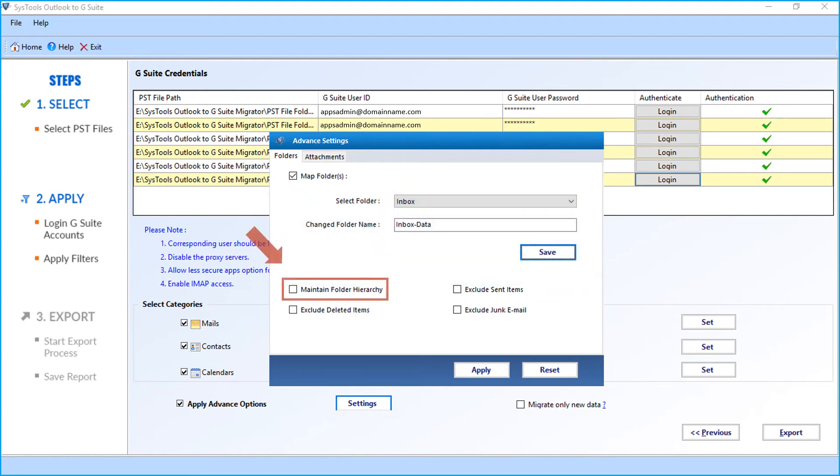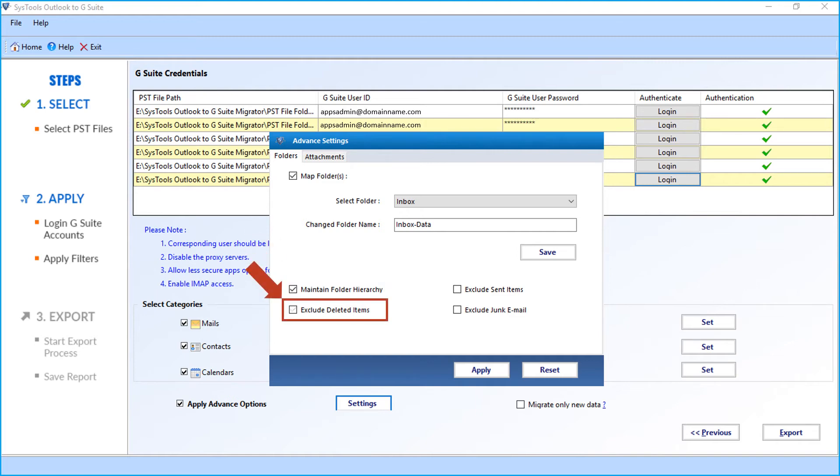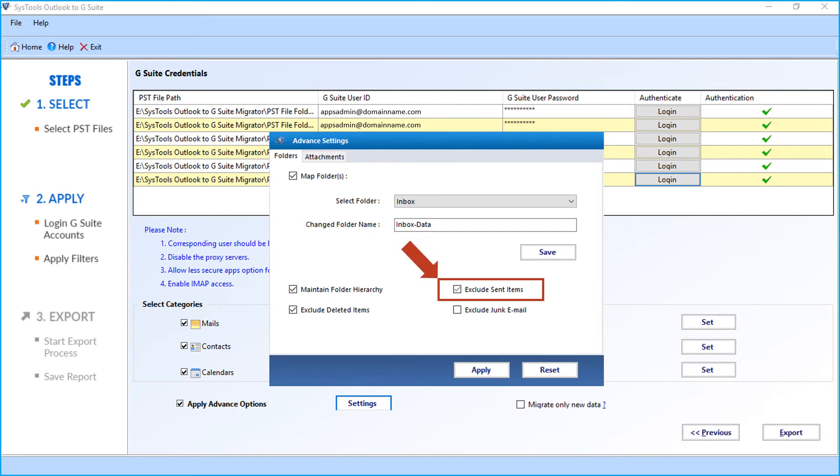And below, the maintain folder hierarchy option can be selected to maintain the folder hierarchy. And the exclude deleted items option will exclude deleted items from the selected PST files while importing. And the exclude sent items folder from importing. And the exclude junk email option will exclude junk mail folder while importing.